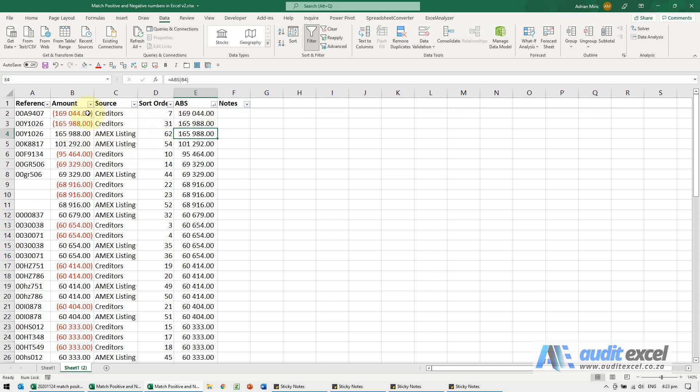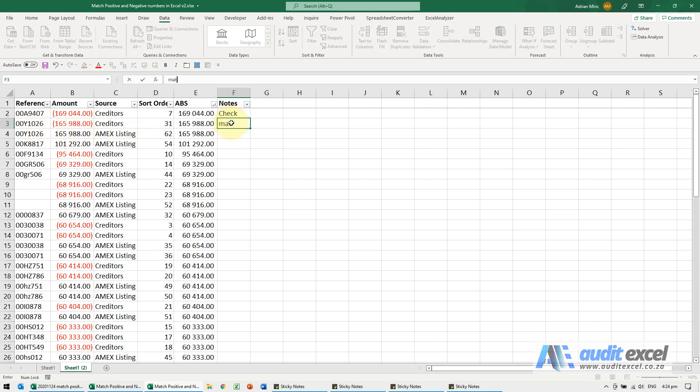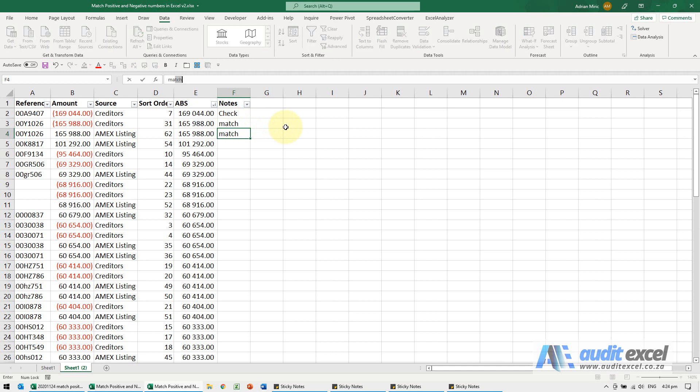So if I look at the first one, there's a negative 169,000, there's no matching item, so I'm going to just put a note here immediately saying check that one. I can then see these two seem to match, their reference number seems to match, so maybe I can put a note, I'm just going to say the word matched.